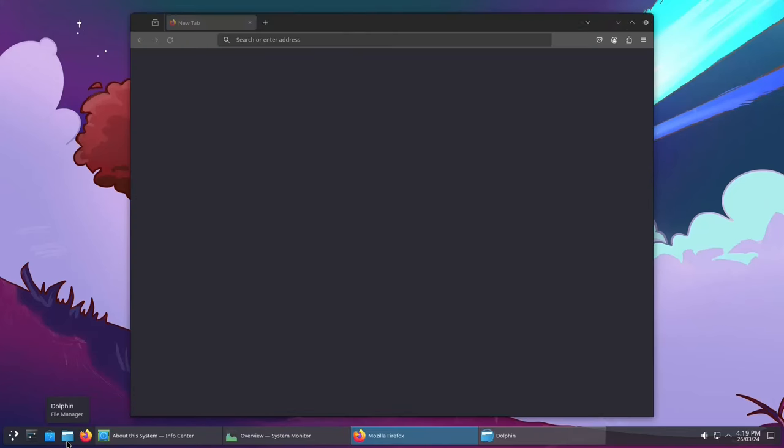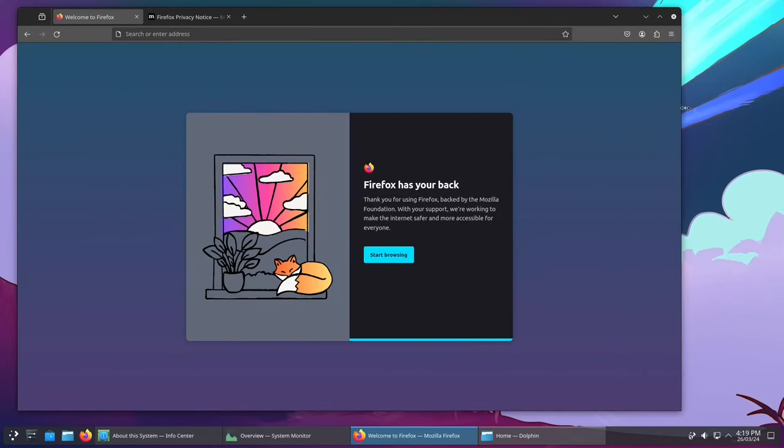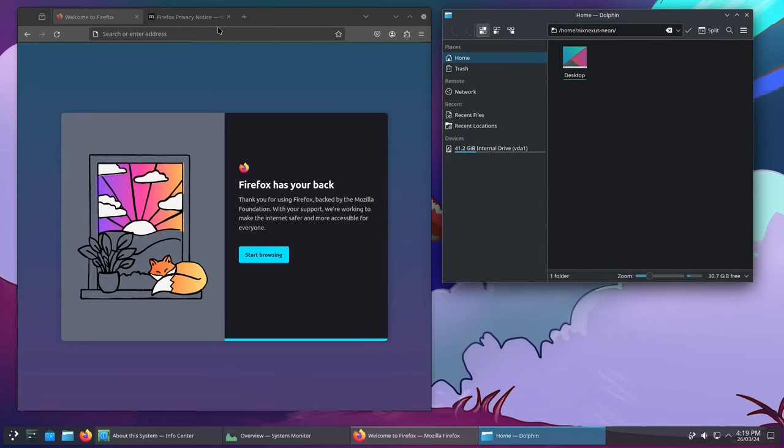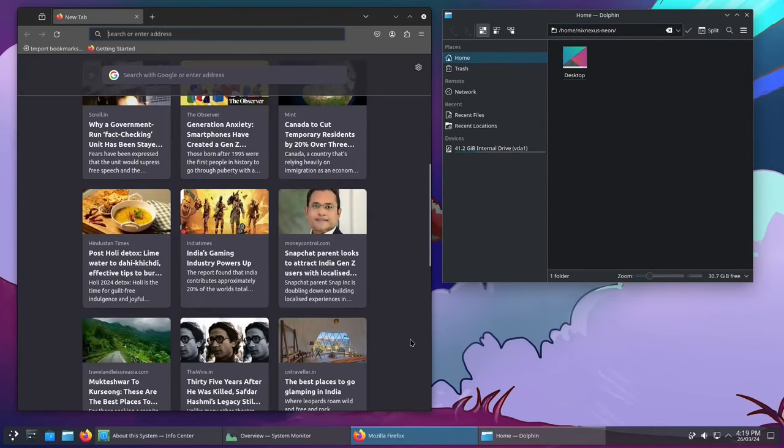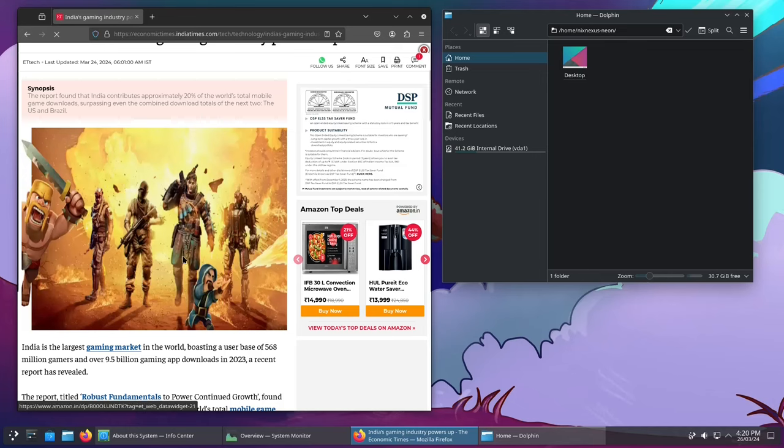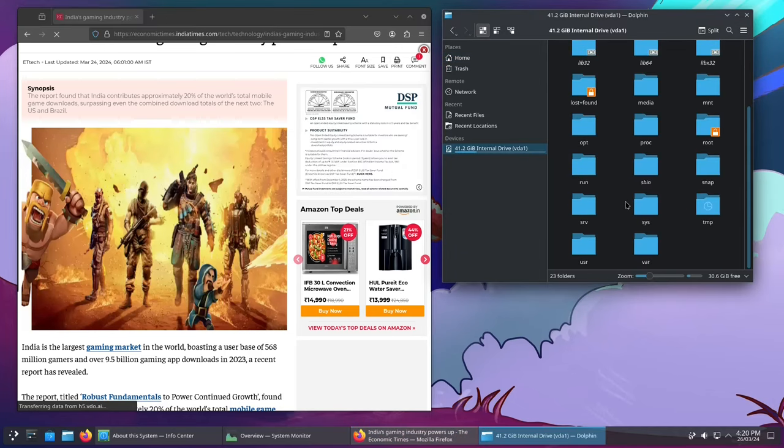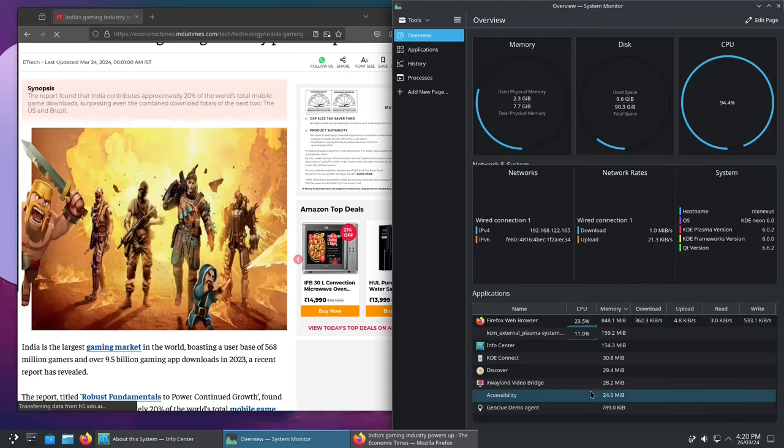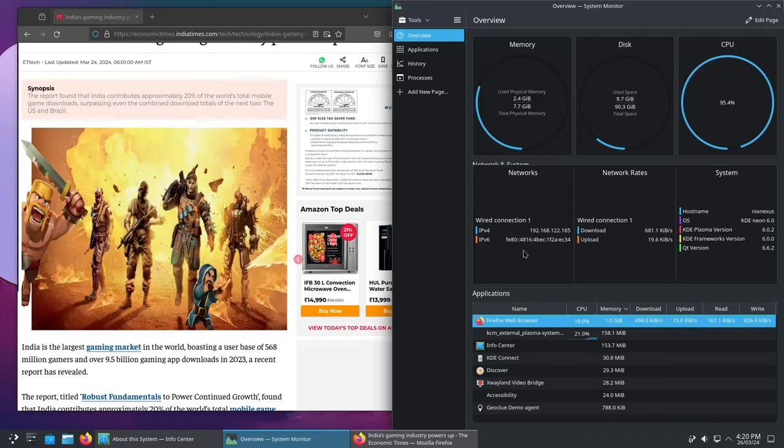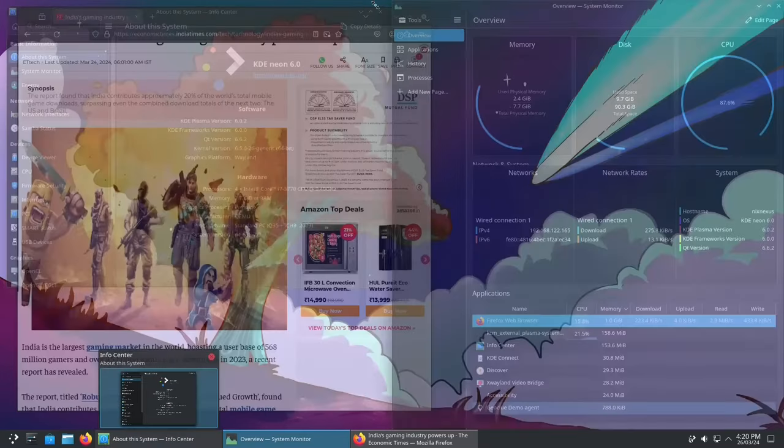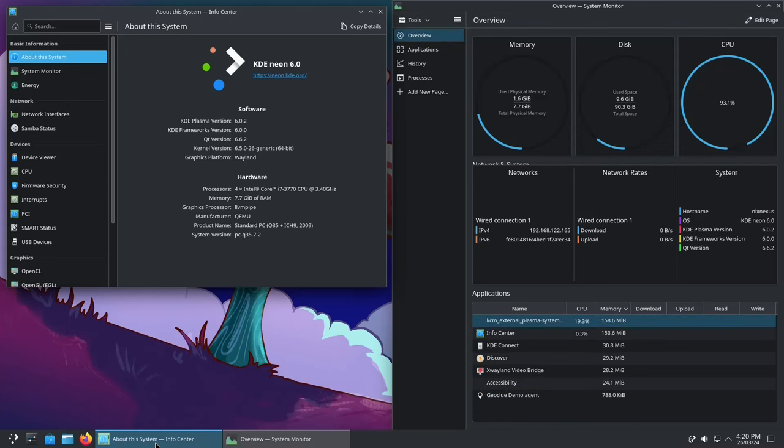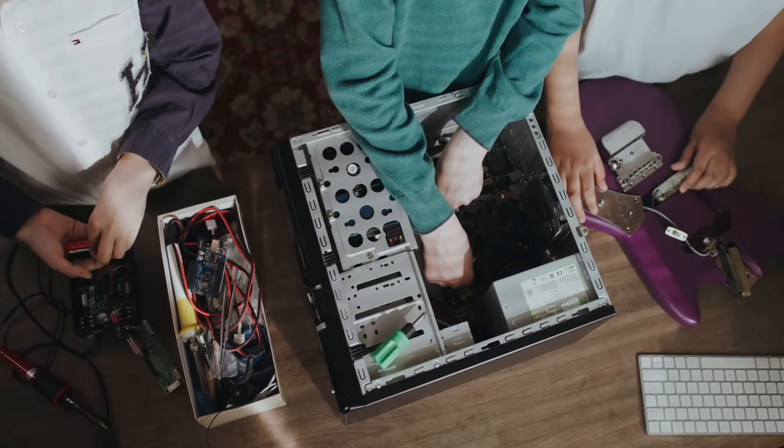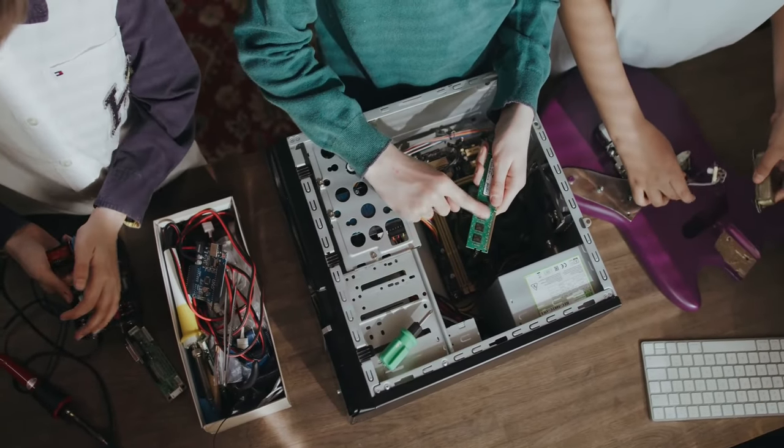In conclusion, stepping into the realm of Linux is not just a transition to a different operating system. It is an embrace of a unique philosophy. Whether you are captivated by the open-source essence, fascinated by the extensive customization possibilities or drawn to the vibrant community spirit, Linux offers an inclusive space for every beginner to embark on a journey of learning, tinkering and growth.